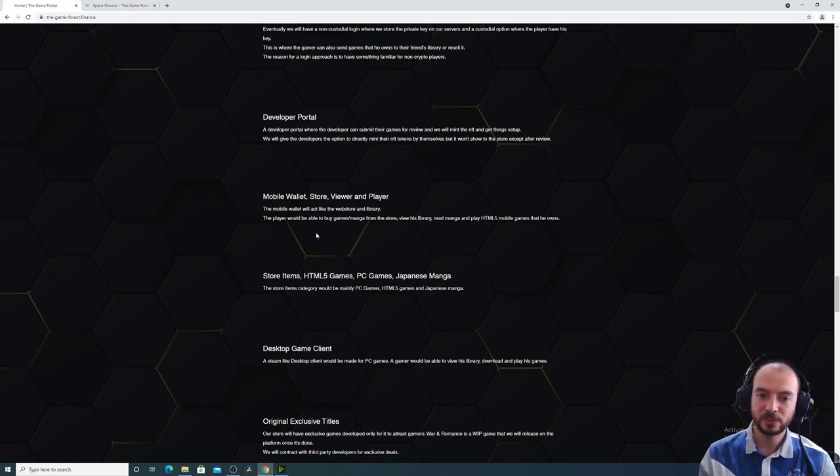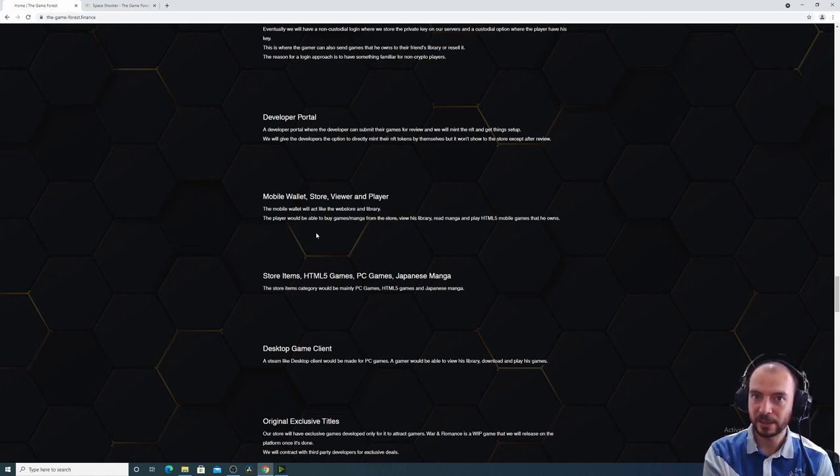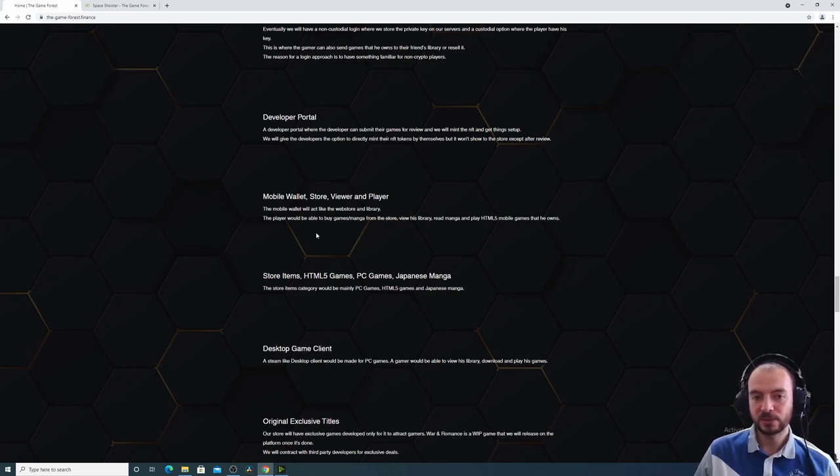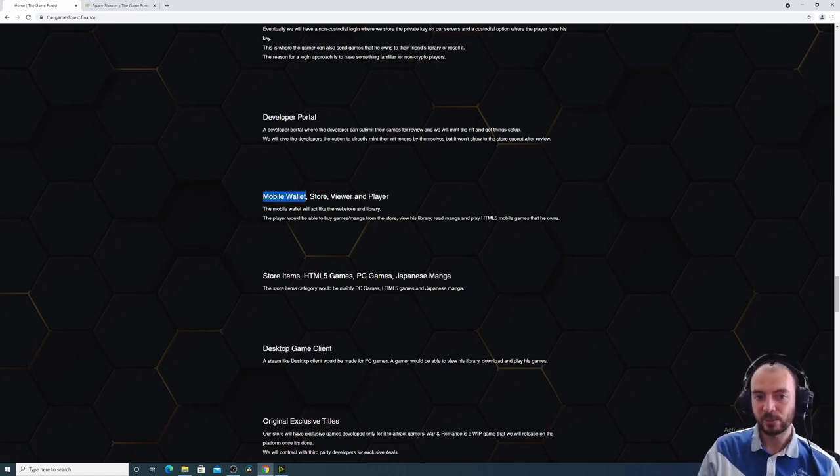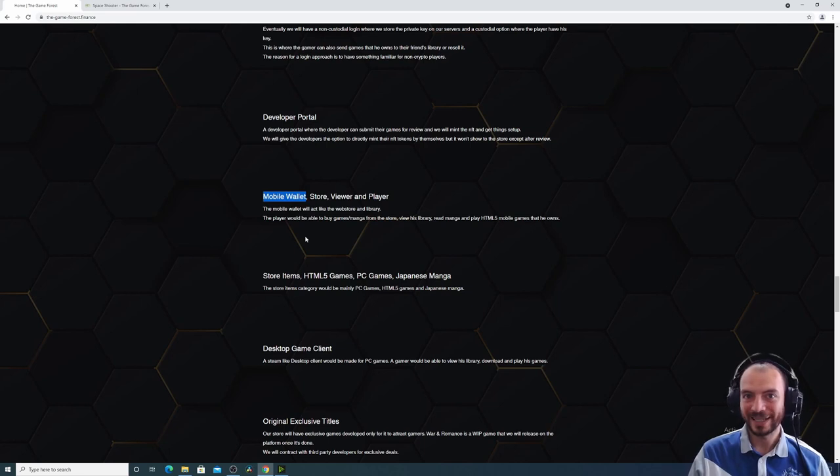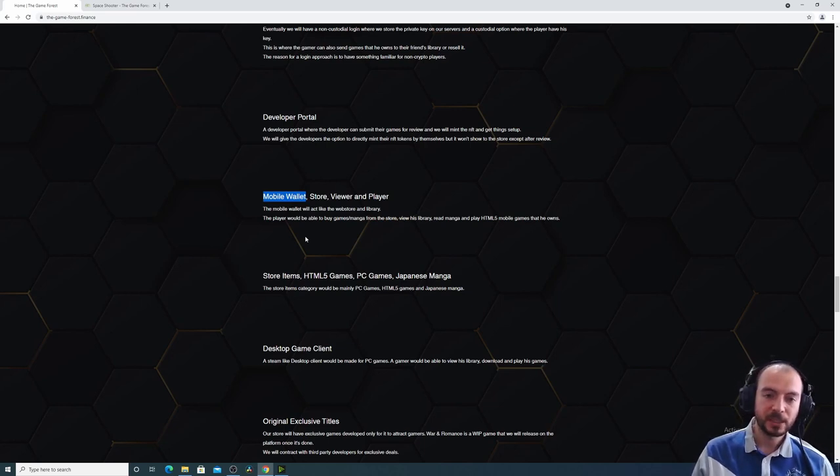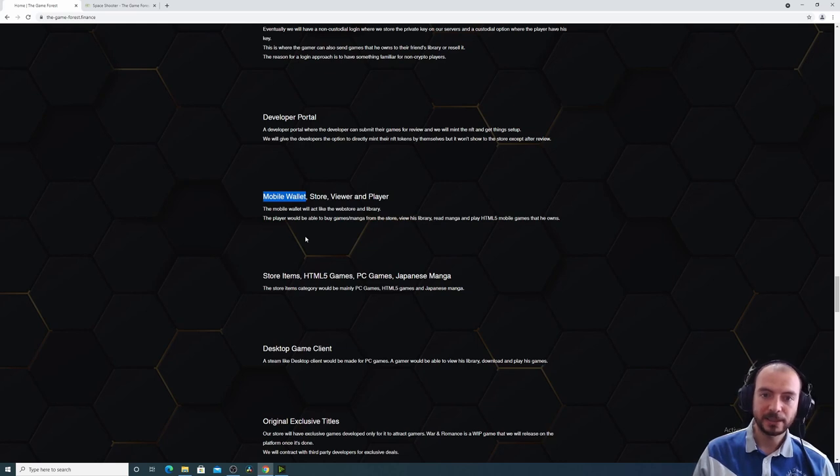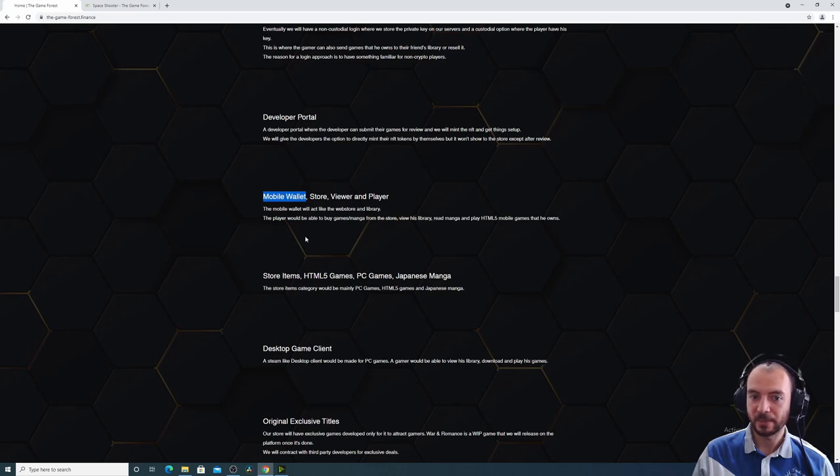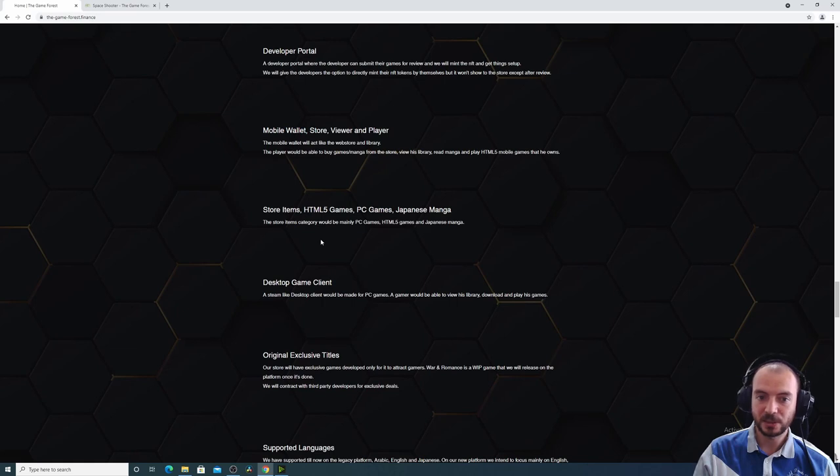A player can also view the Japanese manga that he bought on the mobile wallet. So the mobile wallet will be a key application to our ecosystem. And it would mainly be used for HTML5 games and Japanese manga.